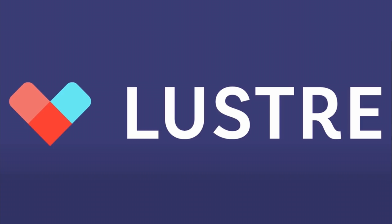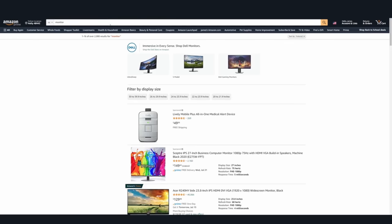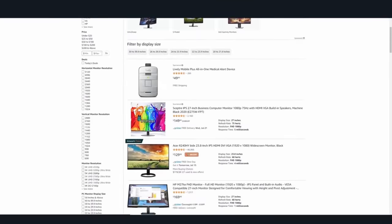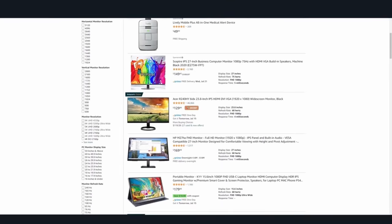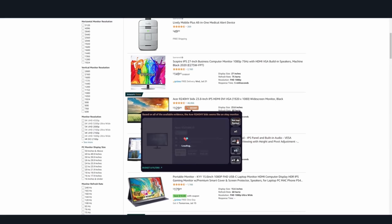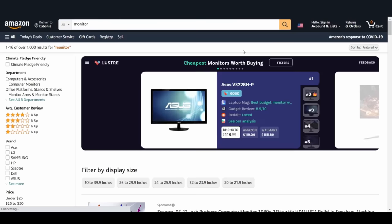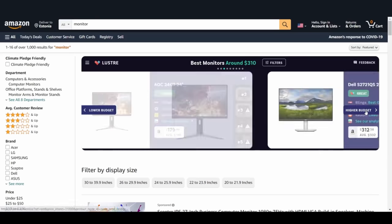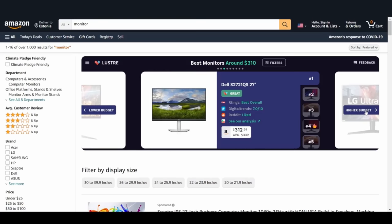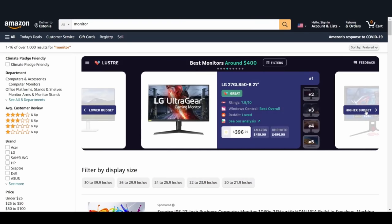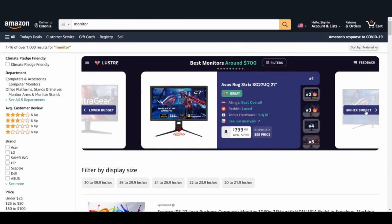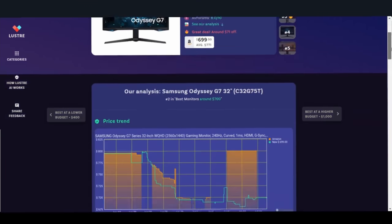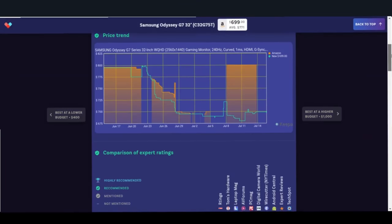Thank you to Lustre for sponsoring this video. If you're like me, most of your shopping happens online. However, sometimes it's hard to figure out if you're really getting the best product for your money, and this is where Lustre can help. Lustre is a free product research assistant that helps you make informed purchasing decisions. Say you're shopping for something like a new monitor, but you don't really know which one to buy. Lustre will immediately tell you which ones are the best for your budget, so you can be sure you're getting the best bang for your buck.